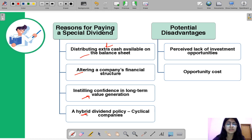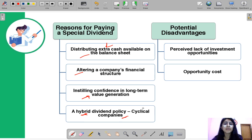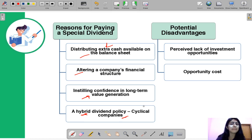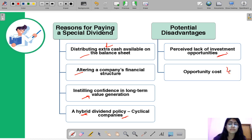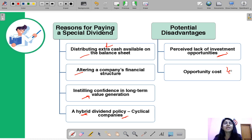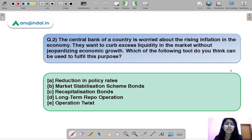A hybrid dividend policy combines a traditional dividend paid on a cyclical basis with a special dividend tied to an occasion. The disadvantages of a special dividend include signaling a lack of investment opportunities and high opportunity cost — money distributed to shareholders might have generated more profit if reinvested in the business.